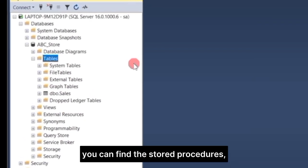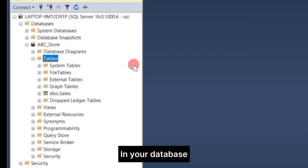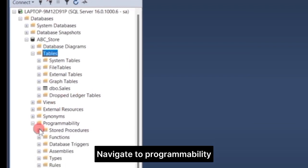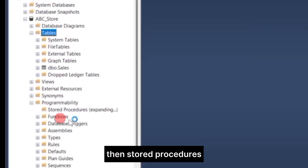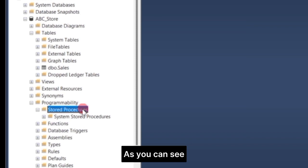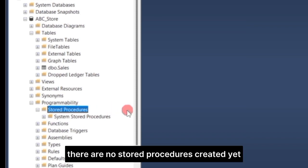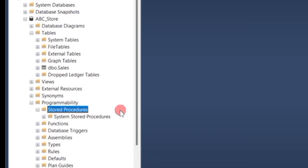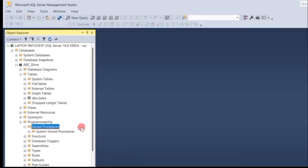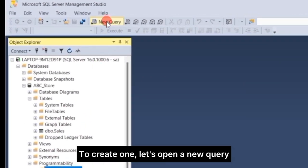I will now show you how to create a stored procedure and how it works. Here you can find the stored procedures in your database, navigate to Programmability, then Stored Procedures. As you can see, there are no stored procedures created yet. To create one, let's open a new query.